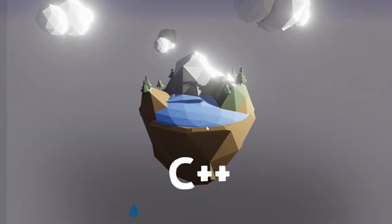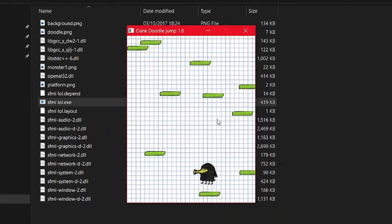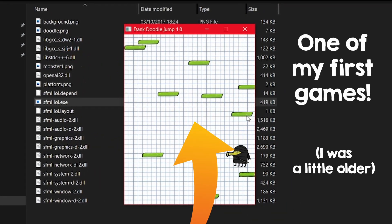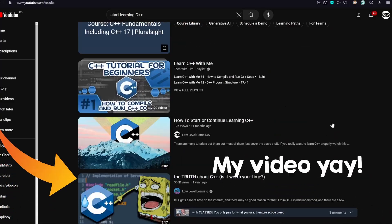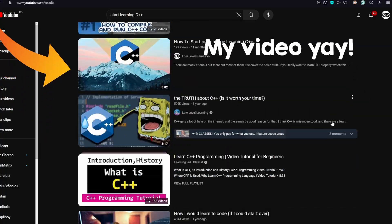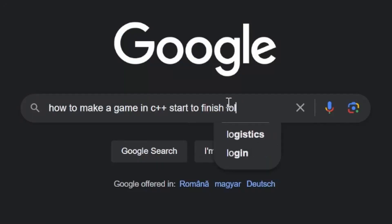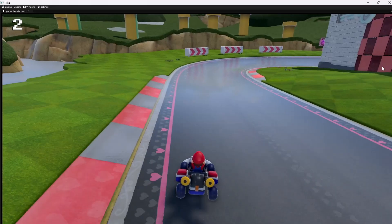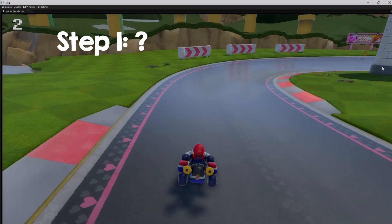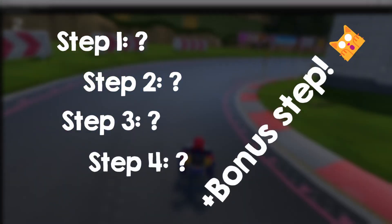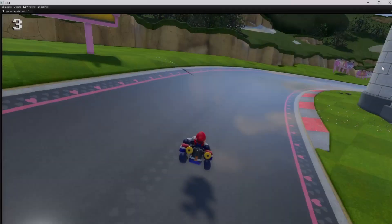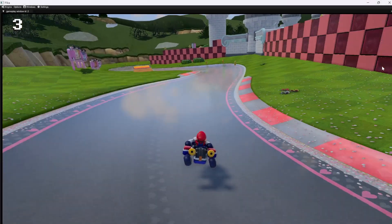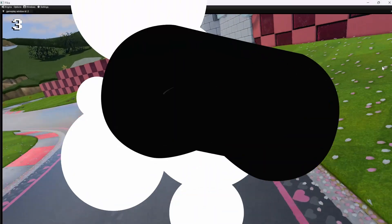Starting learning C++ is easy. I did it when I was like 12, but there is a lot of information online, and there are some very important things that people don't talk about. So in this video, I will tell you the exact 4-step process that you need to follow in order to learn faster and get ahead of other people, so let's go.